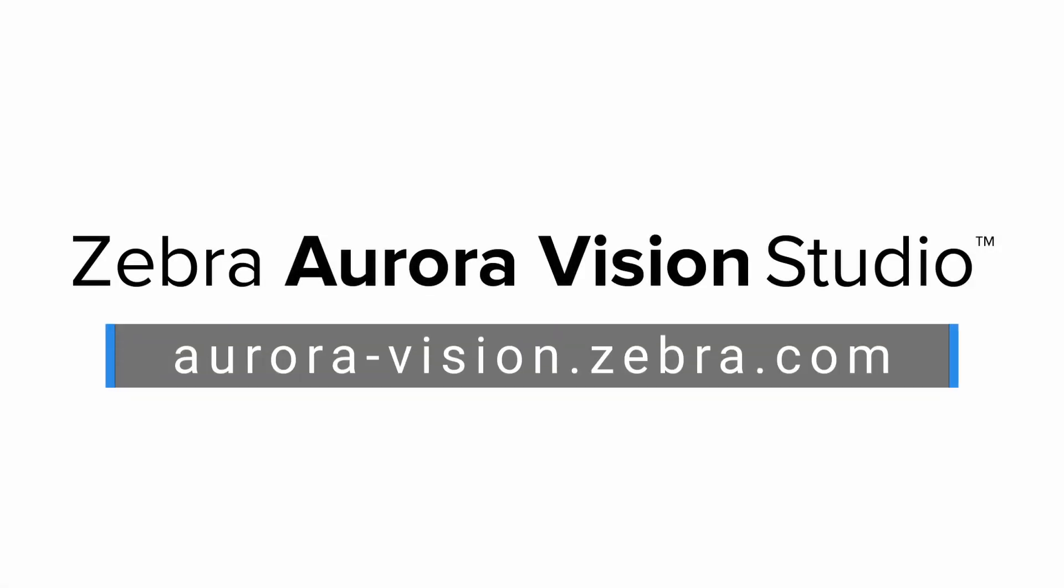Thank you for watching. For more information on Zebra AuroraVision software products, visit us at aurora-vision.zebra.com.